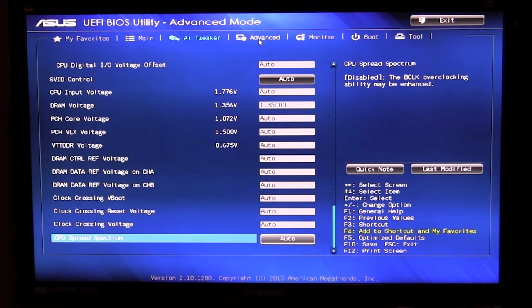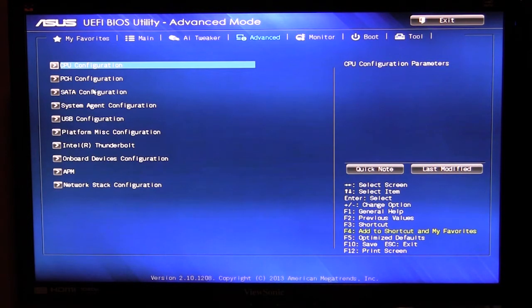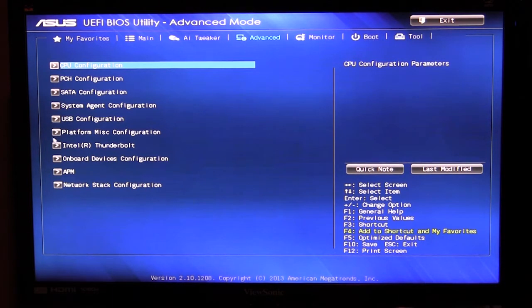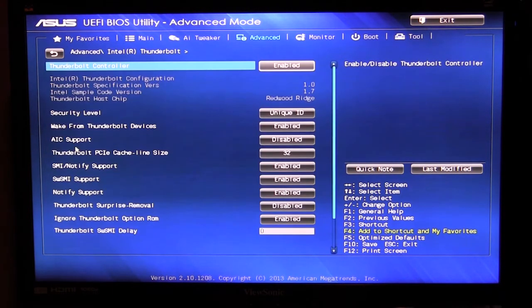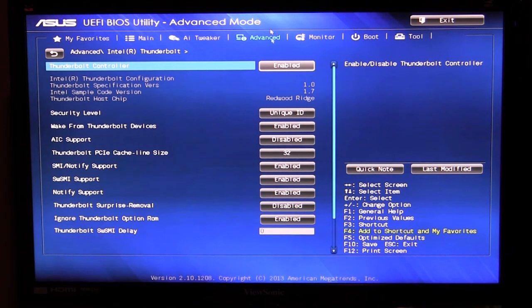Now we can go over to advanced tab and this is all of your normal information. You can set up all of your different things, your SATA ports, USB, everything like that. One thing that is specific to this board is you do have Intel Thunderbolt so you can set those different things for Thunderbolt on this board specifically.